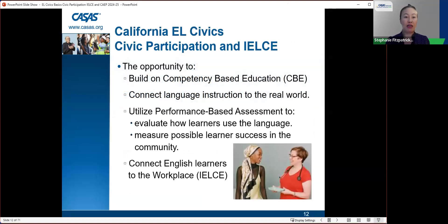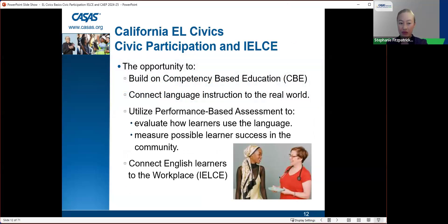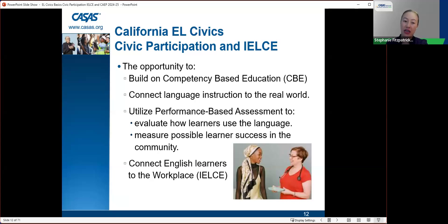EL Civics and IELCE have the opportunity to build on competency-based education. It connects language instruction to the real world, utilizes performance-based assessment to evaluate how learners use a language, and measures possible learner success in the community. It also connects English learners to the workplace — specifically, that is IELCE.